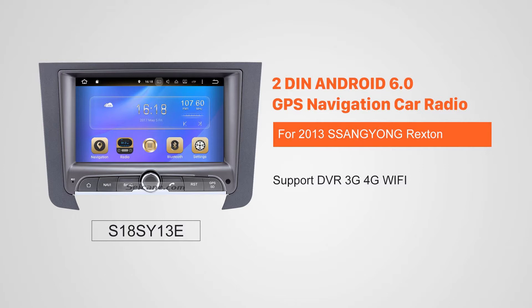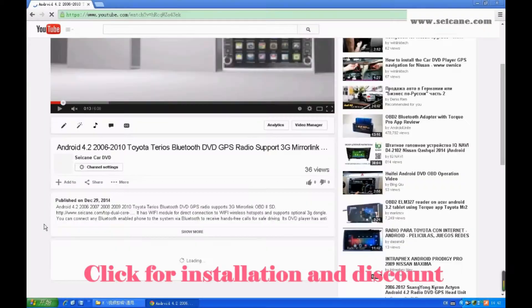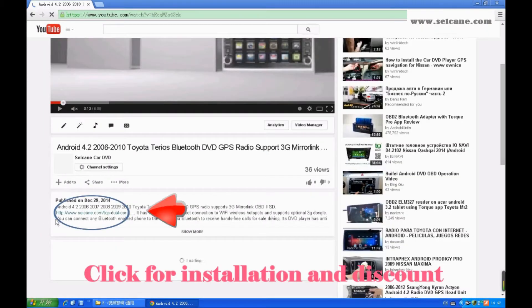Hi friends! Welcome to SEGAIN video. This head unit has the latest Android system and a stronger CPU chipset. You can download apps, use voice search, and online Google Maps in it. It has many great functions. Let's see what it can do for you.